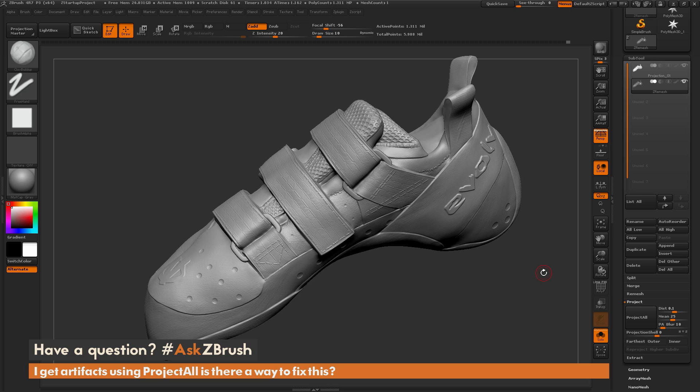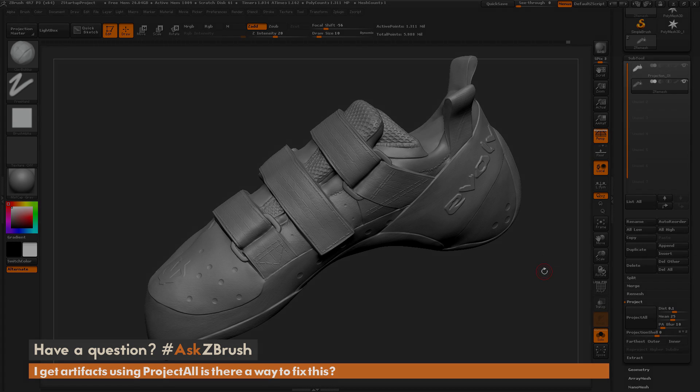So I hope that helps. If you have any other questions related to ZBrush pipelines or processes, please use the hashtag AskZBrush on Twitter. Happy ZBrushing!